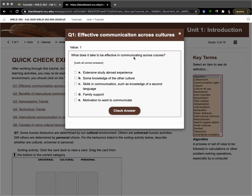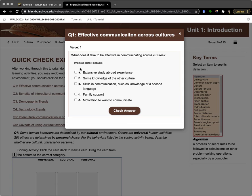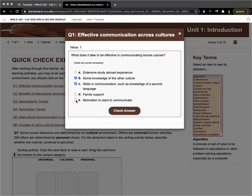In this case, you want to mark all correct answers. What does it take to be effective in communicating across cultures? That's one of the things that's discussed in the chapter and also in the video. Some knowledge of the other culture is very helpful. Skills in communication—study abroad is good, but you really don't need it. Family support, not really. It's important to want to communicate, otherwise communication is not going to take place.